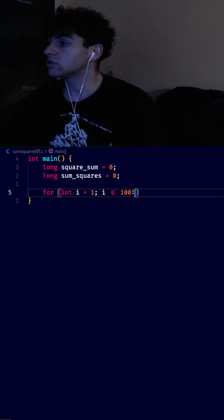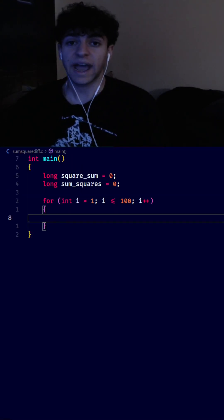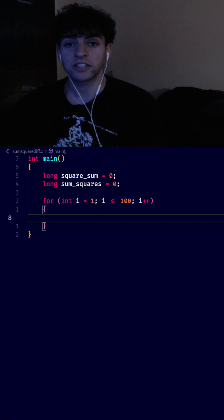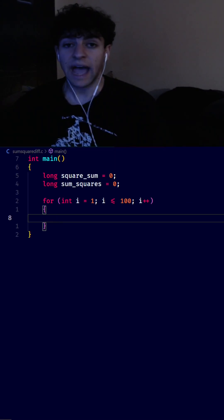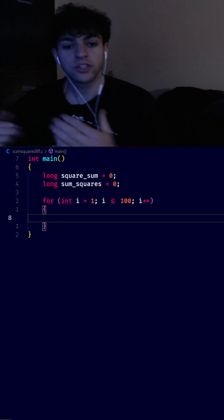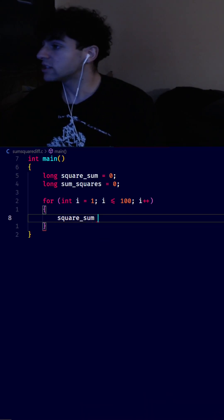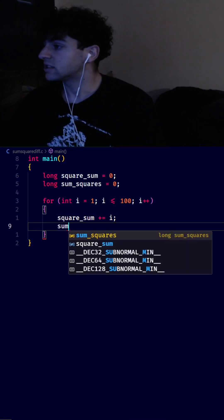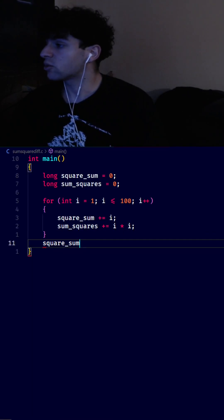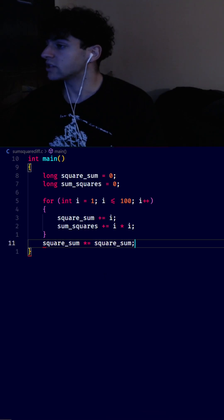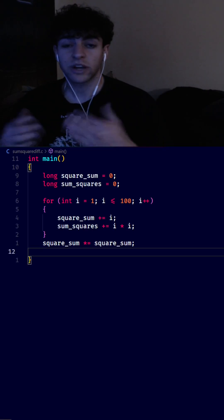...i++) — to loop through the first 100 natural numbers. Inside the loop we add i to square_sum and i*i to sum_squares: square_sum += i and sum_squares += i * i. After the loop we'll square the total sum by doing square_sum *= square_sum.